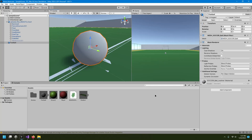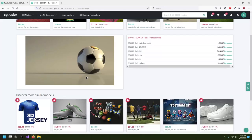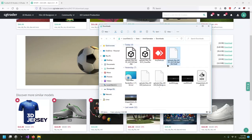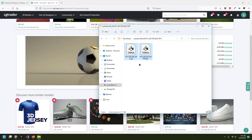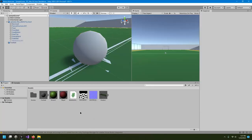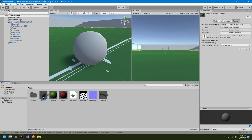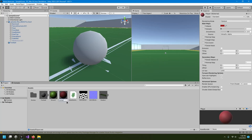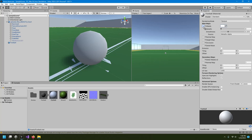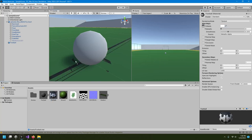The football doesn't look good yet because we need a texture. In the downloaded files there's a texture file — download it and extract it. Bring those texture files into Unity. Now create a material for the football, rename it 'football material', change it to white color, and put the color image into the albedo slot. Then drag this material onto the football.